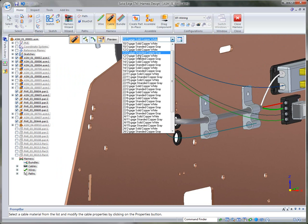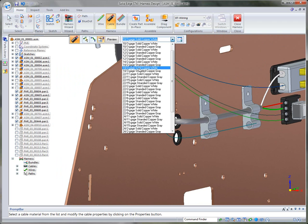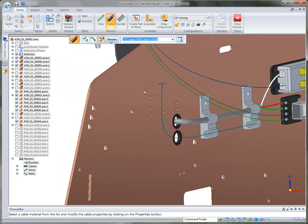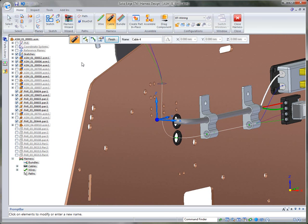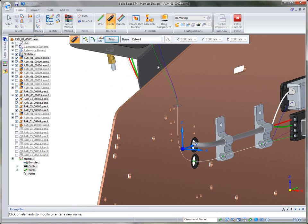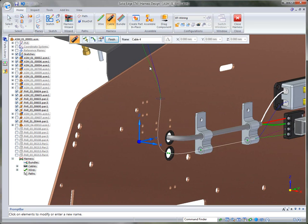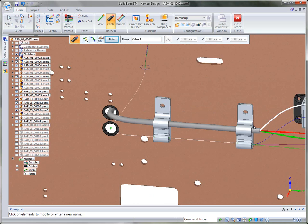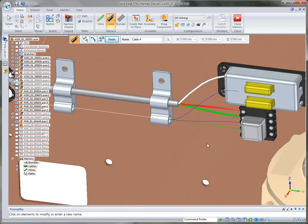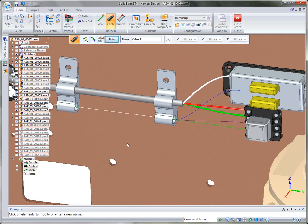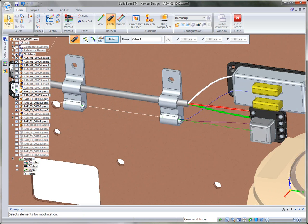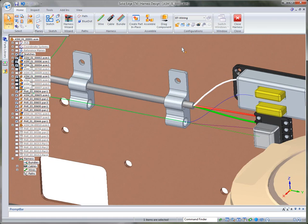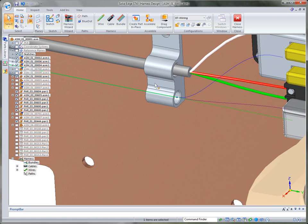At that point we can select whatever gauge we want — say 14.3 — and preview it. You'll notice it takes those wires and reroutes them through the cable path. When the cable finishes, it goes back to the three individual wires. So it's very easy to manipulate, change, and create the cable you're looking for.